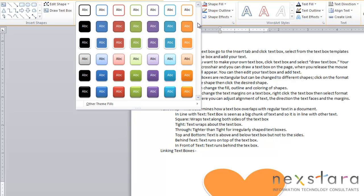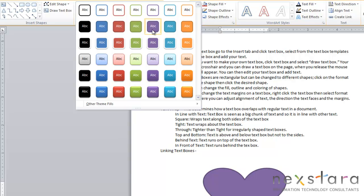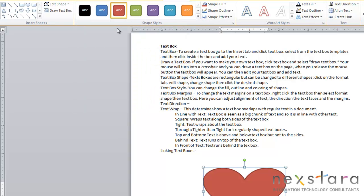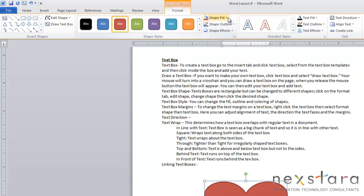You can either choose to change the outline of your text, you can change the inside fill of your text. These are all just kind of some pre-created options for you. If you just click one of the options, it'll change your text box right there automatically.